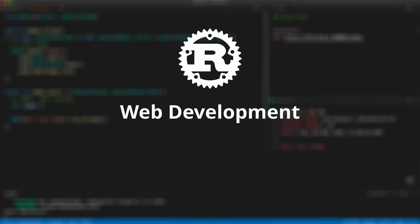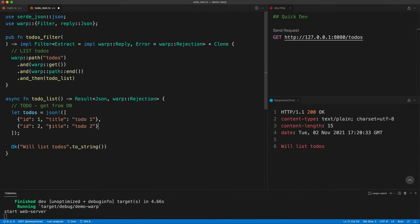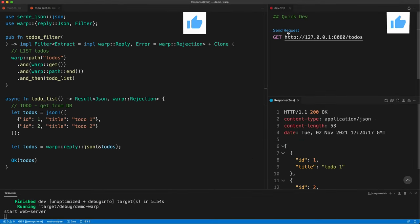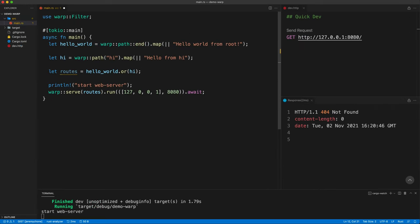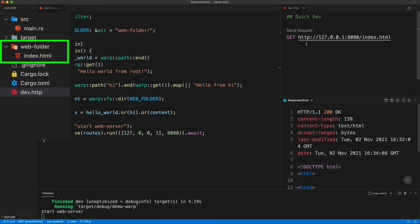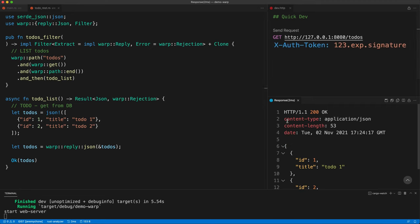Rust for web development. In this episode, we are going to give an overview of Warp. Warp is a lower-level web framework which allows building custom request flow models with the concept of filters. We'll show the code on the left, our request on the right, and the response on the bottom right. We'll code a simple Hello World, static file serving, and an overview of Todo REST APIs with a custom filter for authentication.